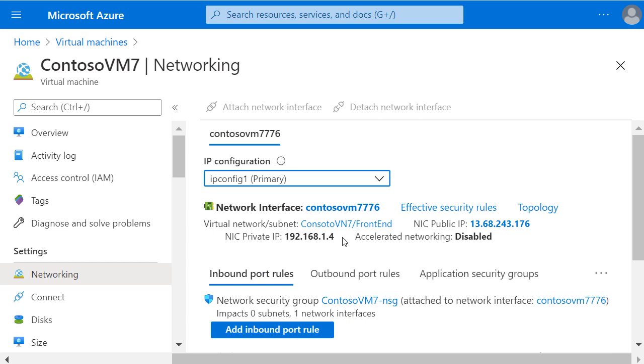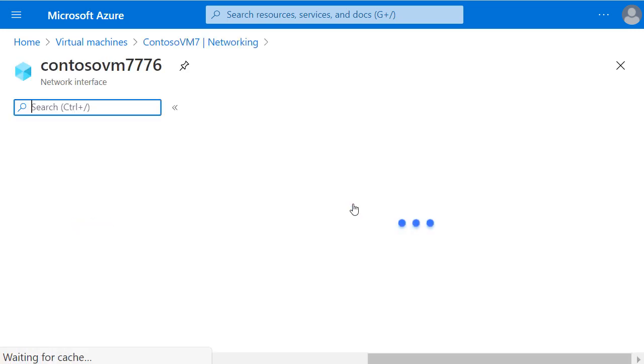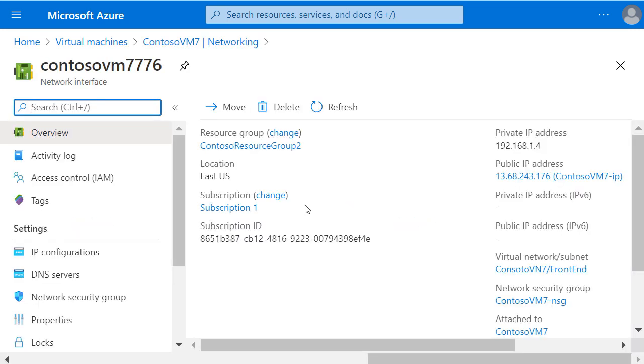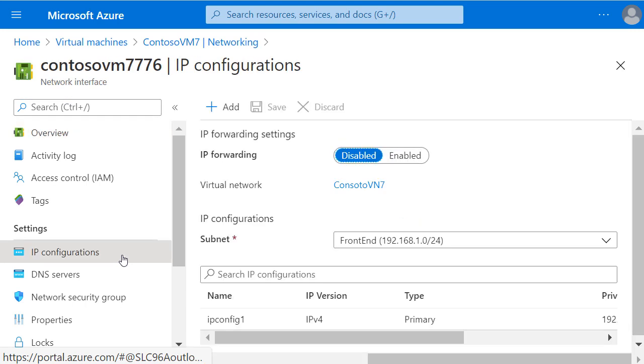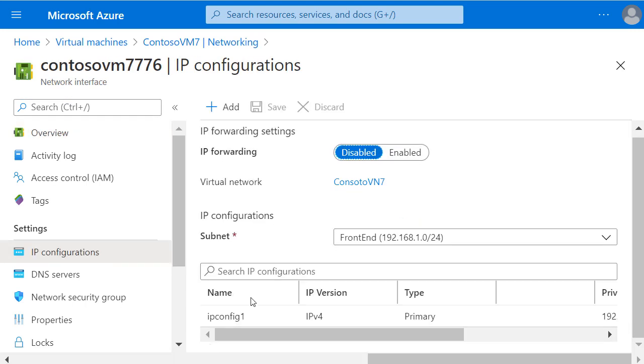If I click on the name of that network interface, I can then choose IP configurations from under the settings, and select the IP configuration that's listed in the table.